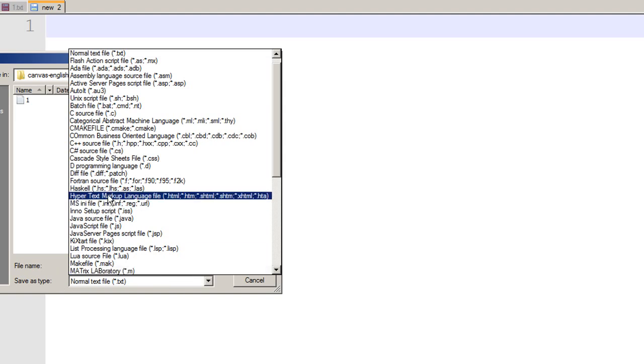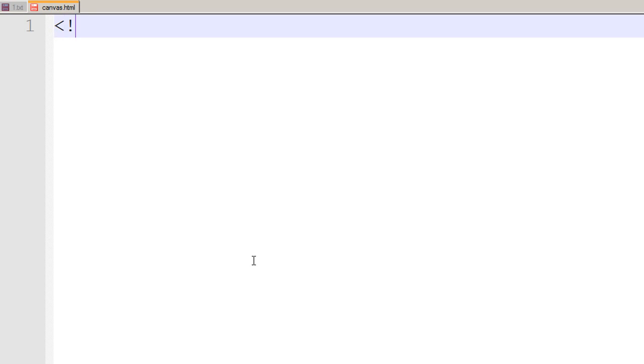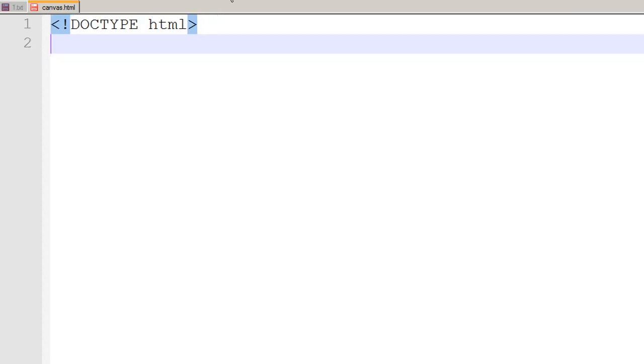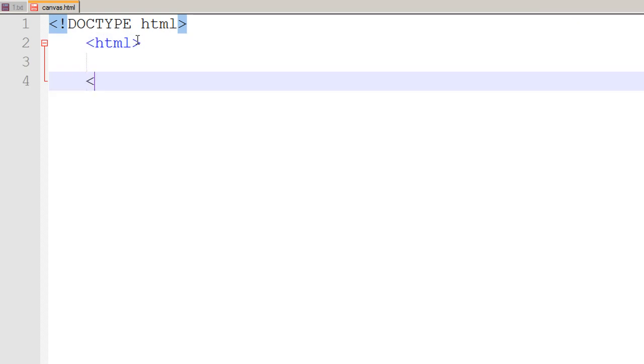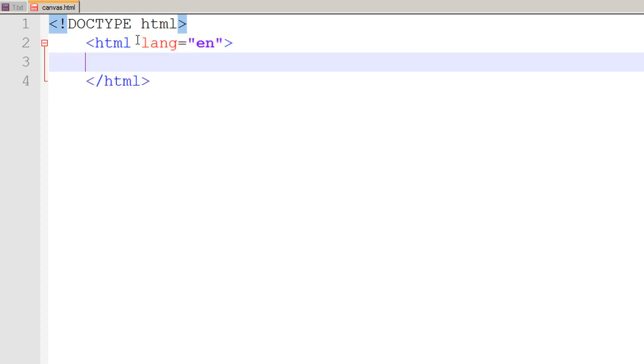Most of us know that to begin an HTML5 document we write DOCTYPE html. Let me zoom it out so it is a little clearer. Below this we begin our HTML tag and we close our HTML tag, and we can write that we are using English as a language for typing.